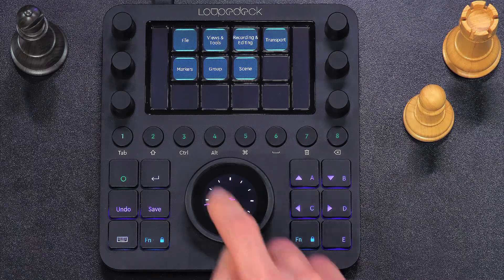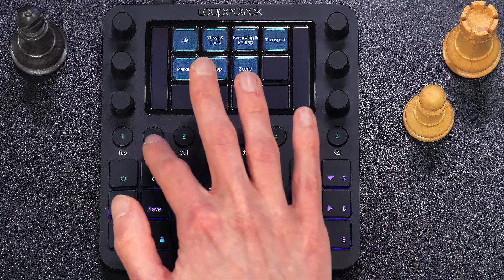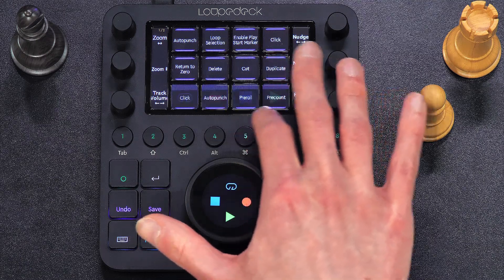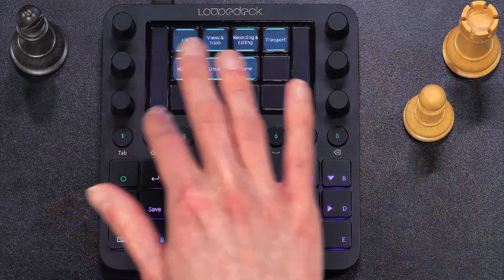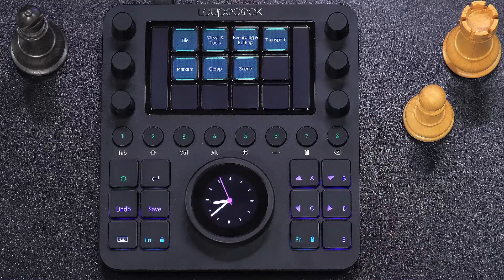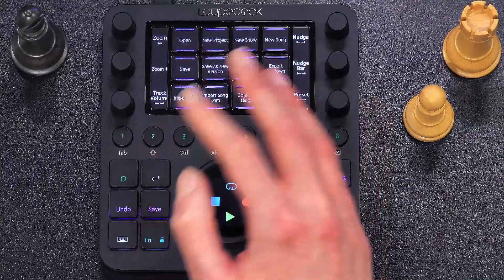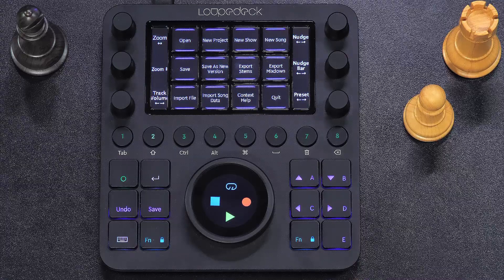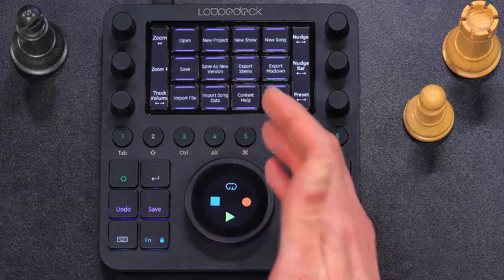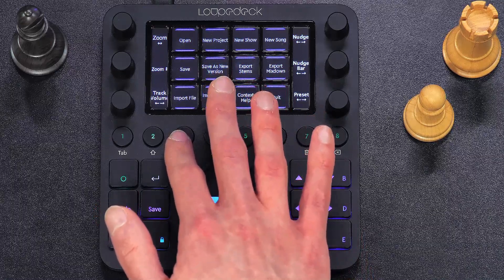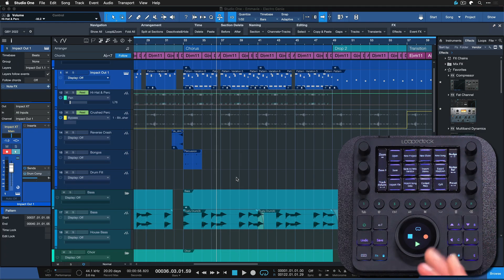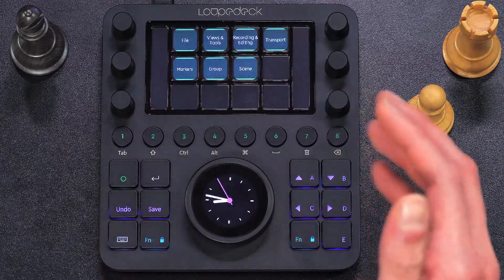Let me give you a quick overview of the basic functions of this Studio One profile. Of course you can completely customize it to your liking. The profile comes with eight so-called workspace pages, which you navigate by pressing these soft buttons 1 to 8. The first one is the home workspace — an overview of all the others — so in fact you have seven workspaces available. Each workspace is dedicated to a specific topic in Studio One. For example, the file workspace covers things like importing, exporting, saving and opening projects.